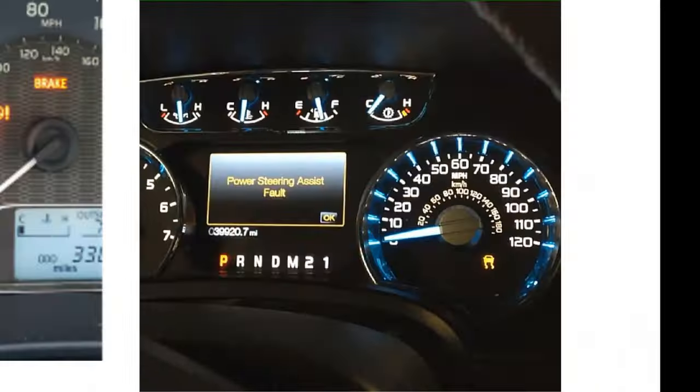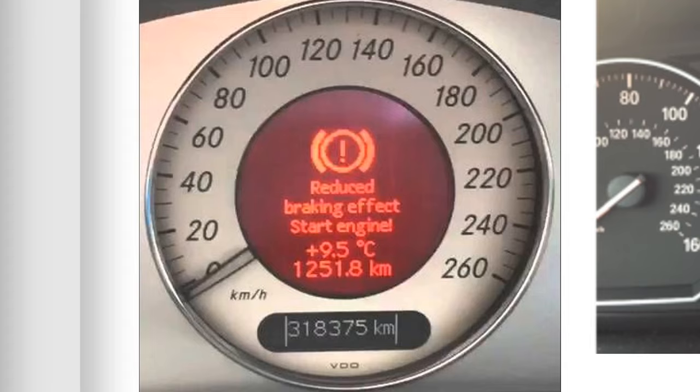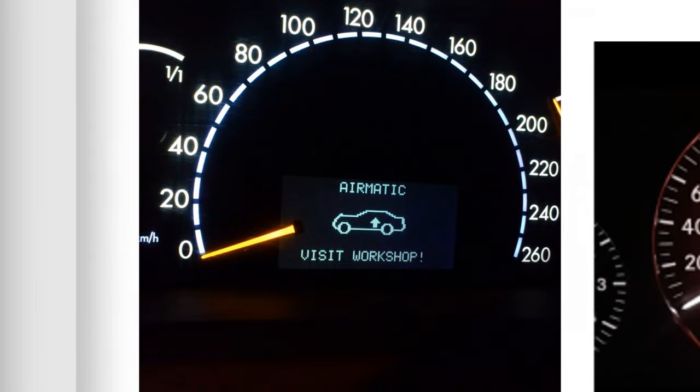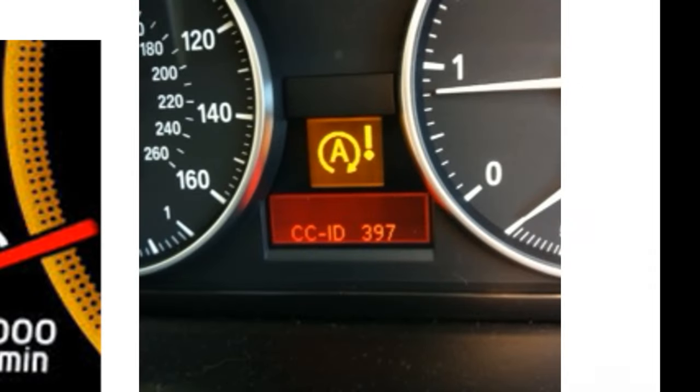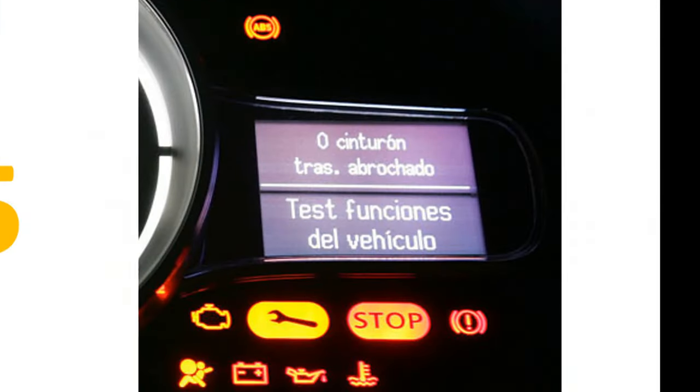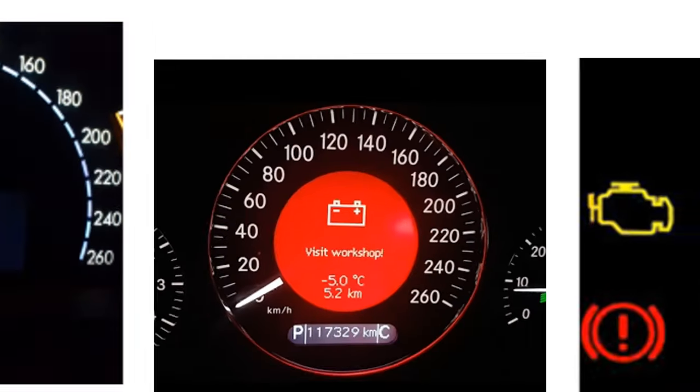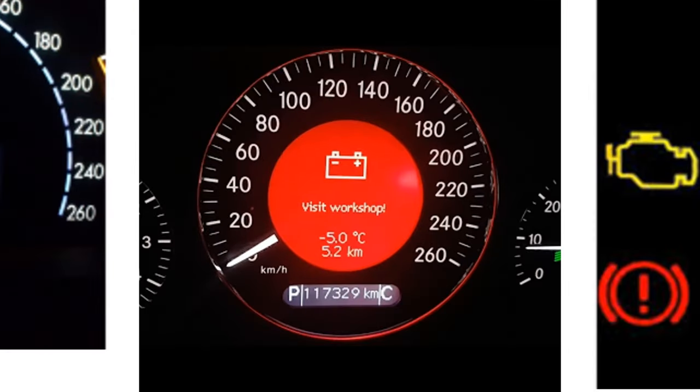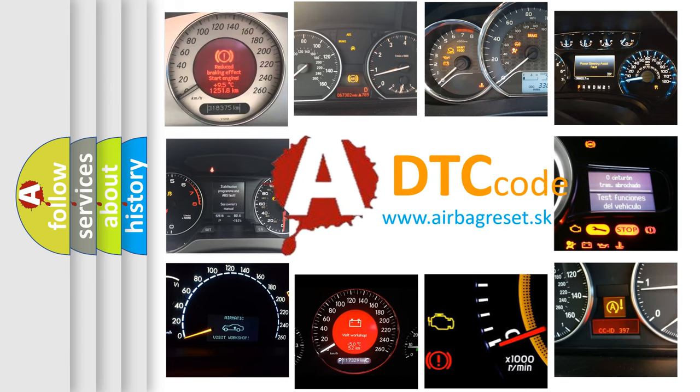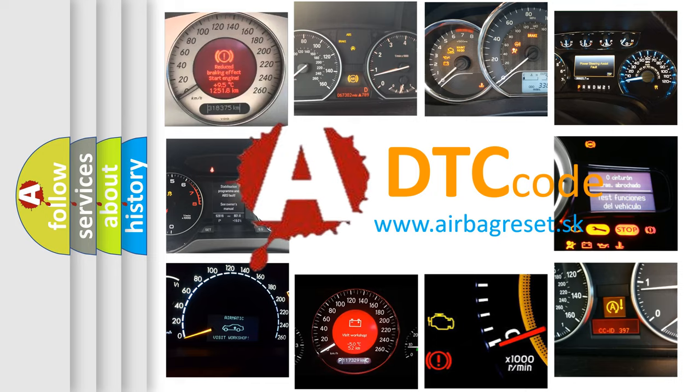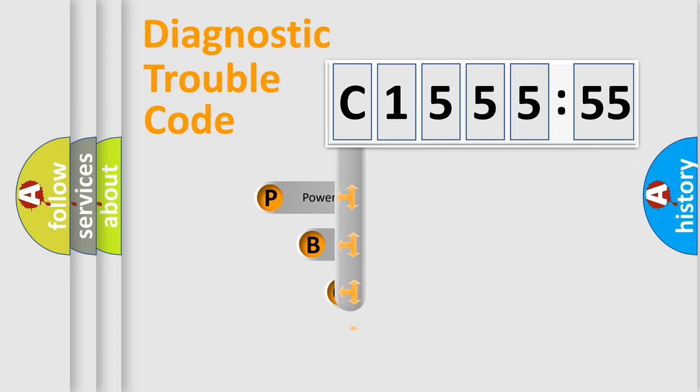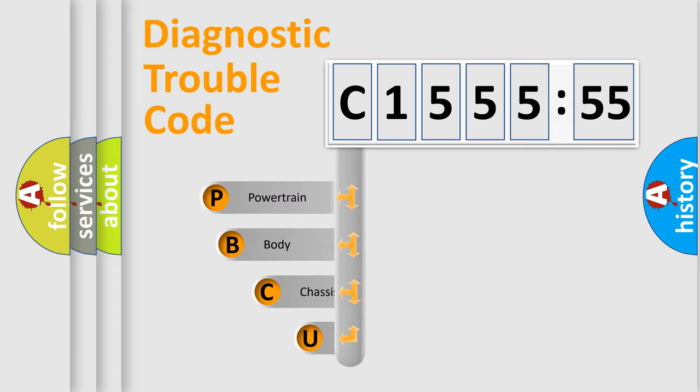Welcome to this video. Are you interested in why your vehicle diagnosis displays C155555? How is the error code interpreted by the vehicle? What does C155555 mean, or how to correct this fault? Today we will find answers to these questions together.